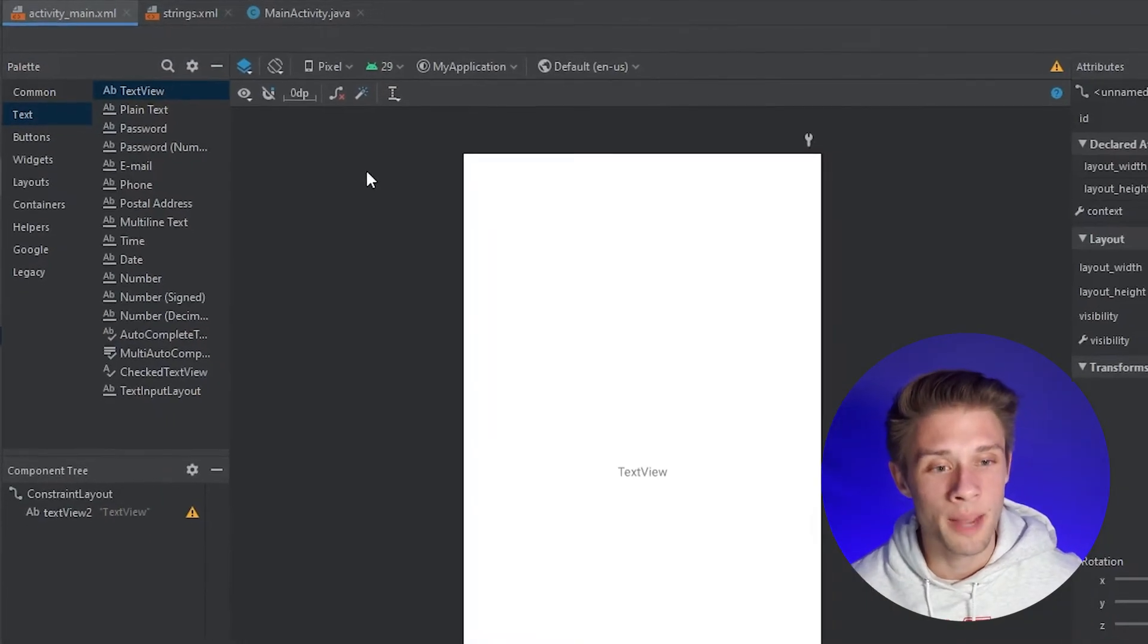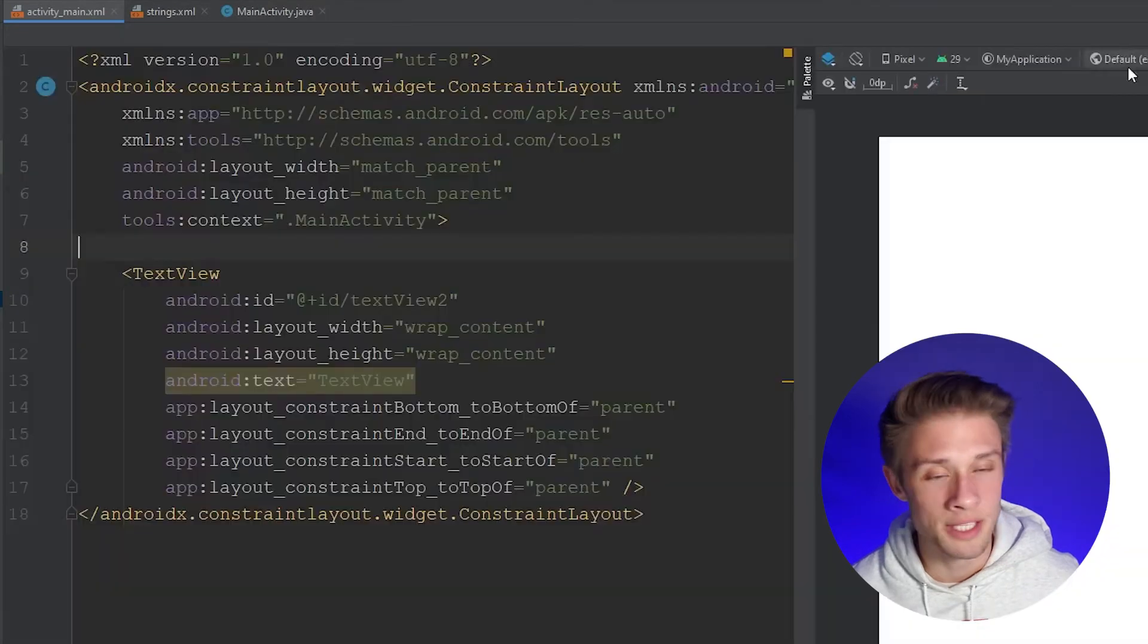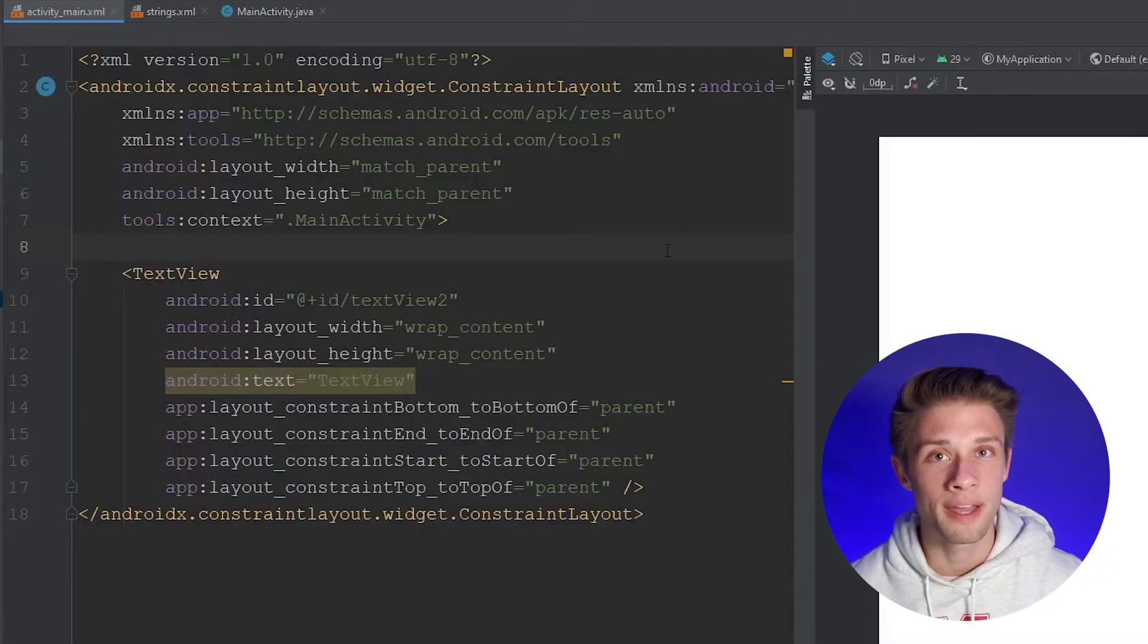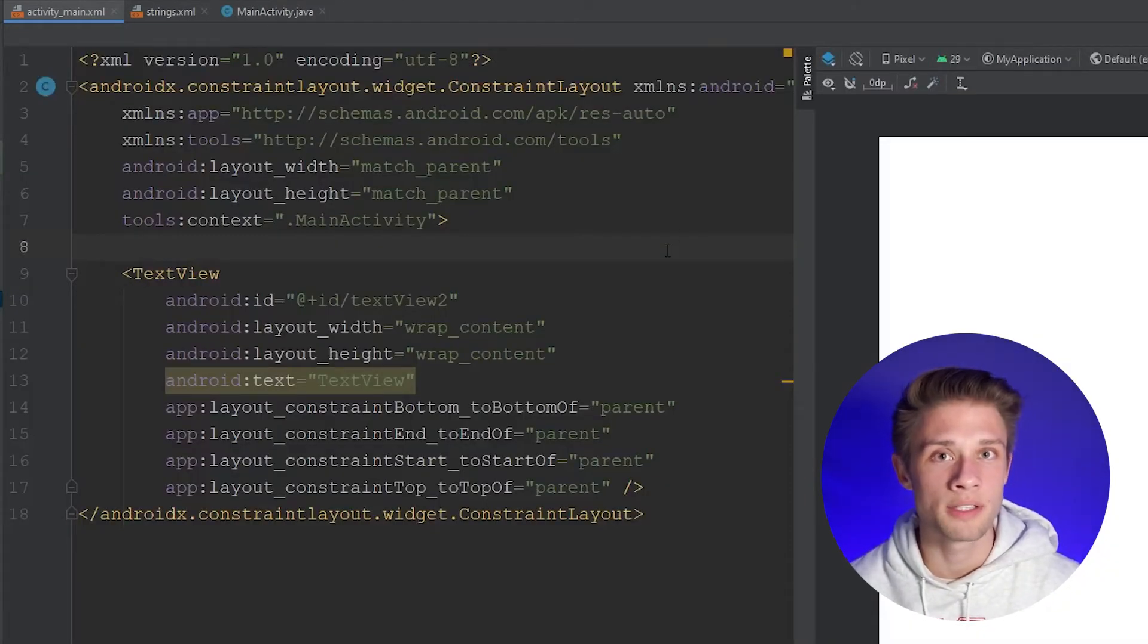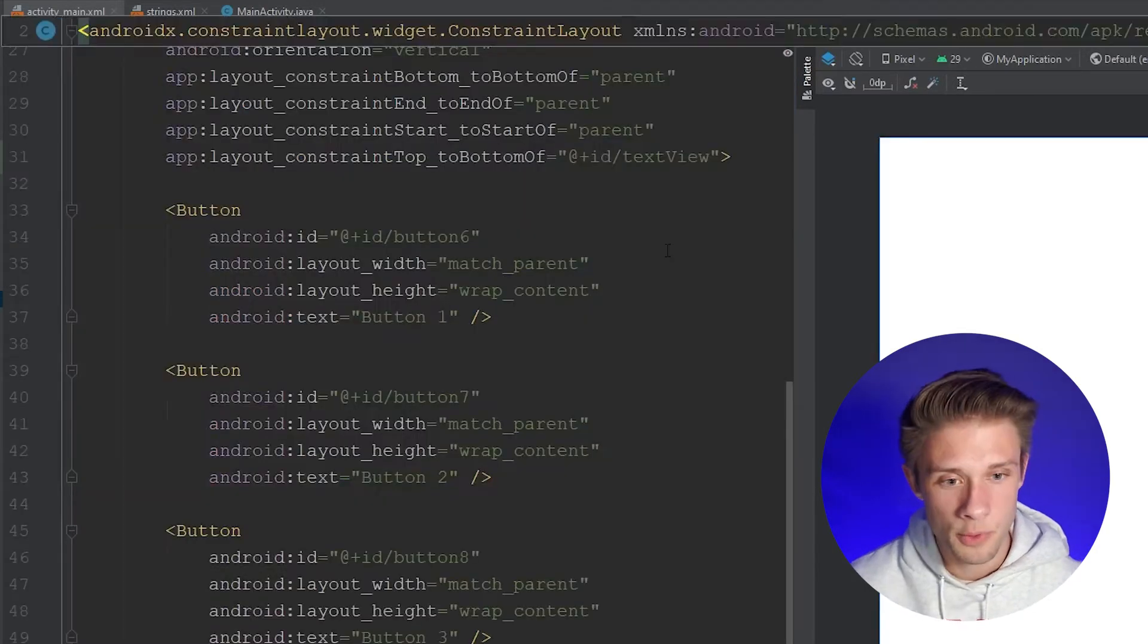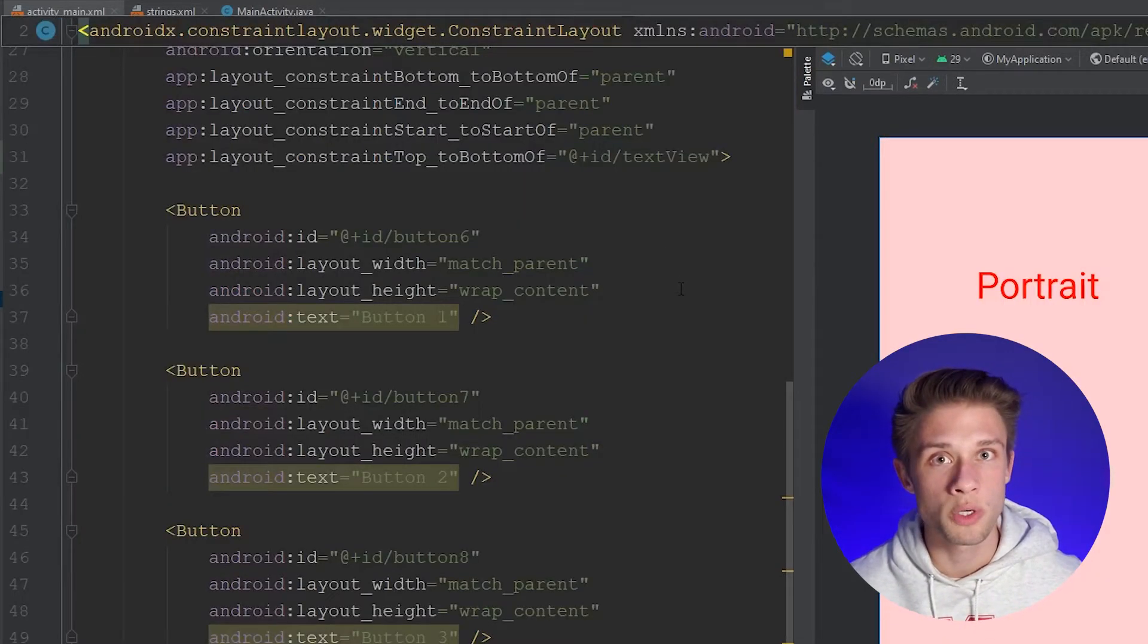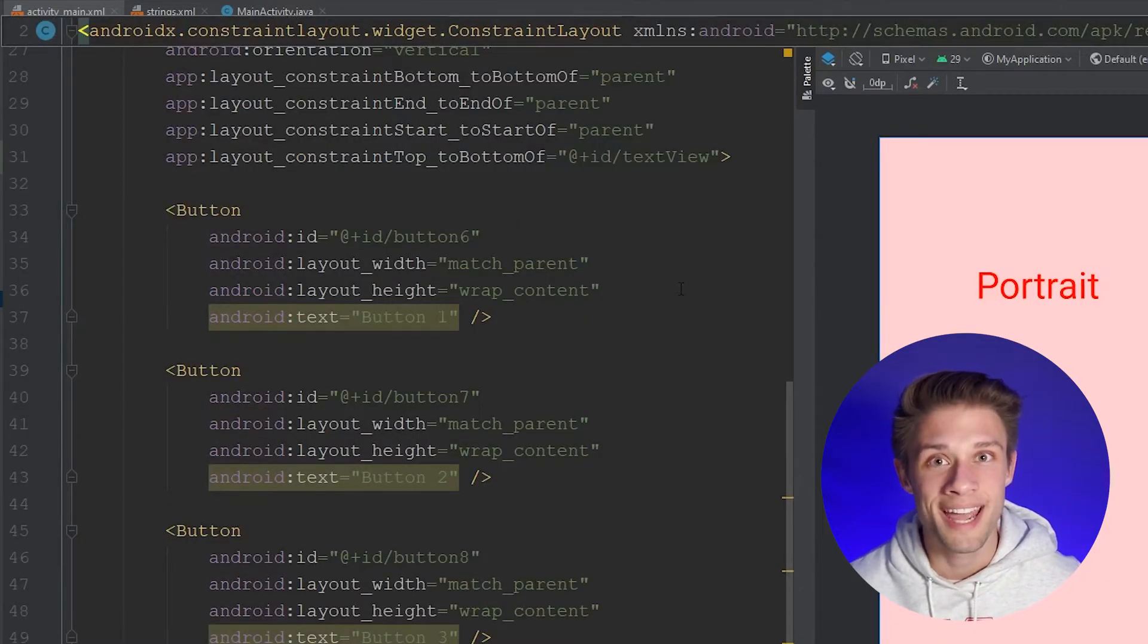Now to save some time, I'd like to just copy and paste the XML code that created that portrait landscape you guys saw in the beginning of this video into the activity main.xml file. So I'm going to paste that in and this is going to be the portrait view for the main activity.